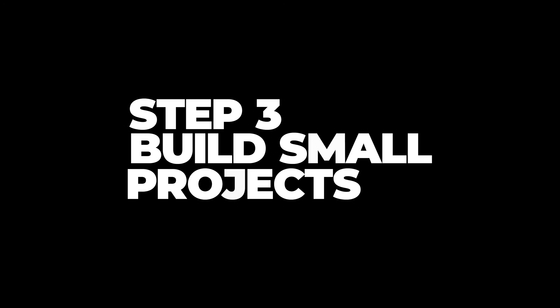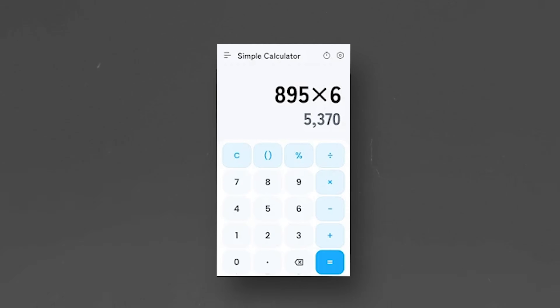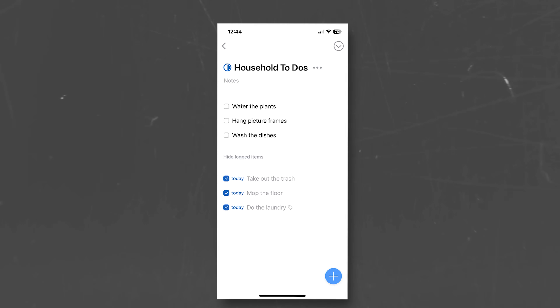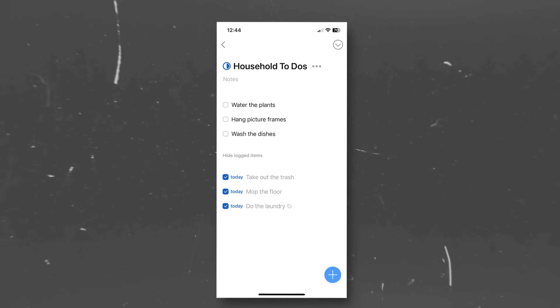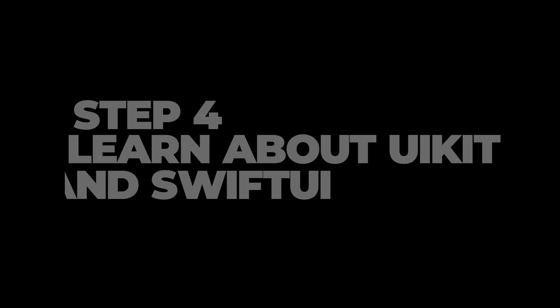Step 3: Build small projects. Once you've got a handle on Swift, start building simple projects. Try creating a basic calculator app or a to-do list. These projects help you apply what you've learned and give you practice in building and debugging code.